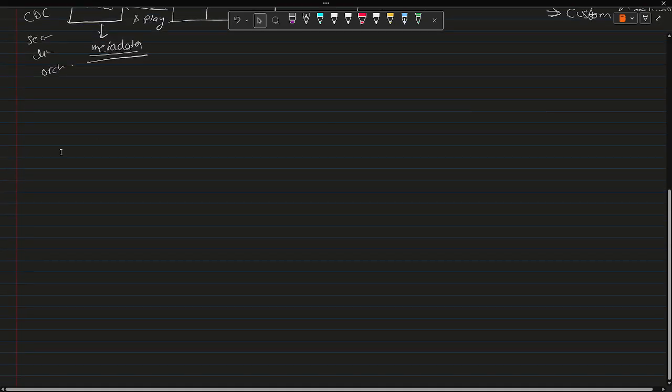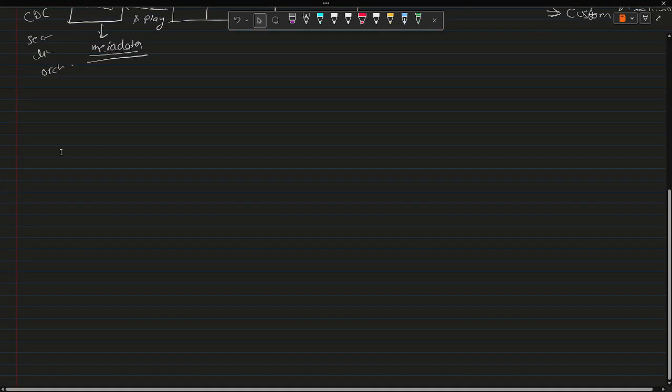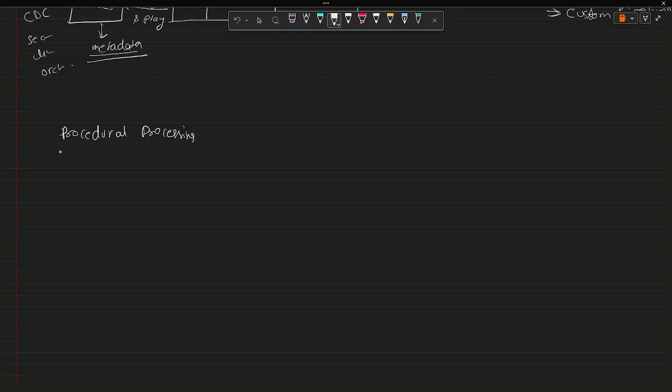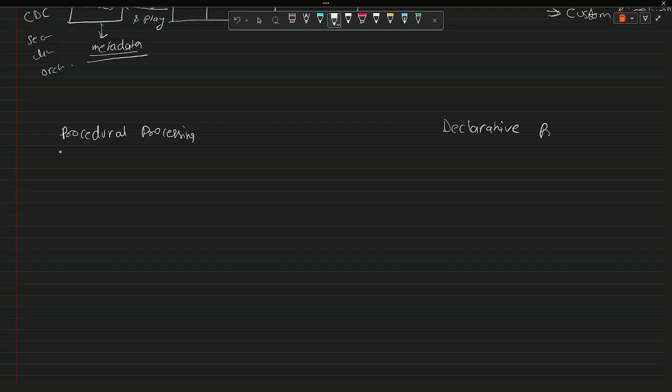This entire process. Now if I talk about how this pipeline is different from the previous ones or the existing ones, we can say them procedural processing. So one is procedural processing and the other one you can say declarative processing.